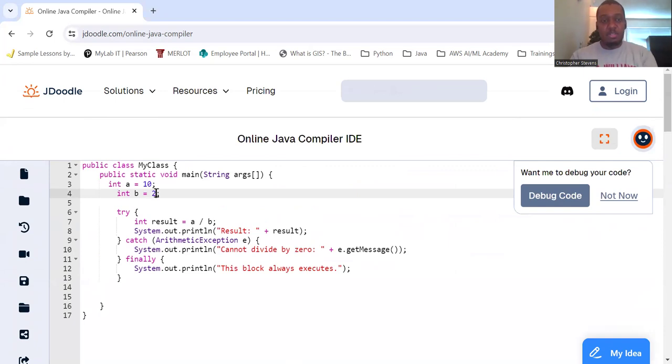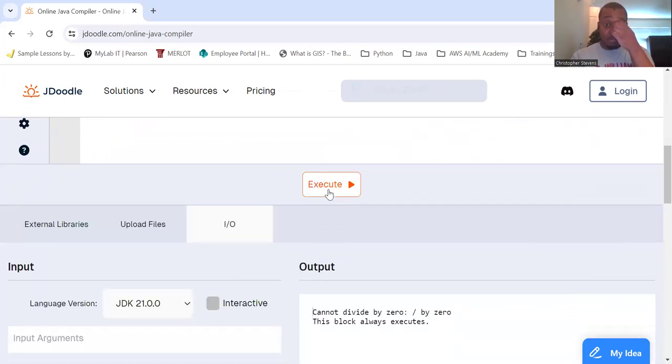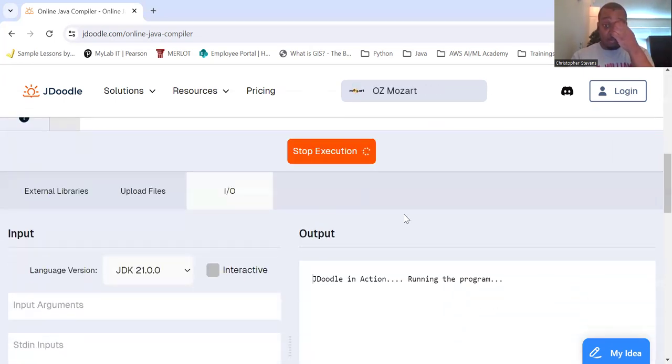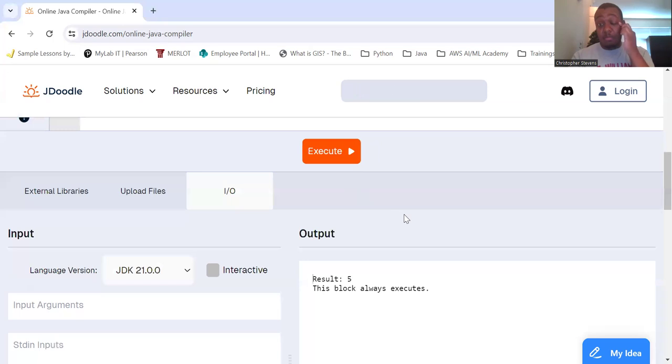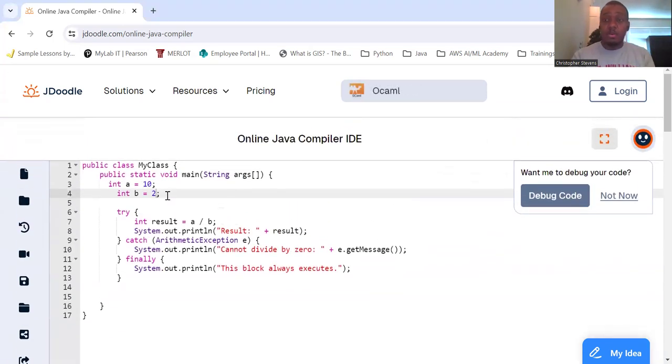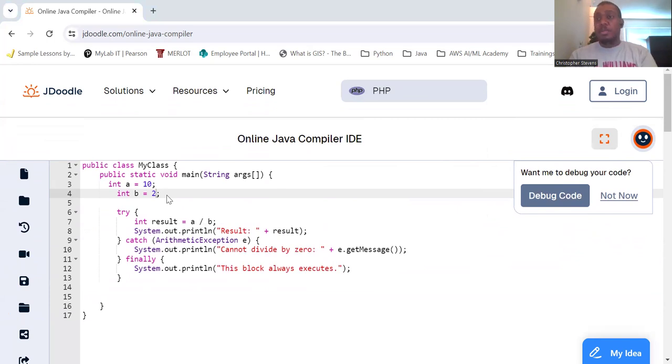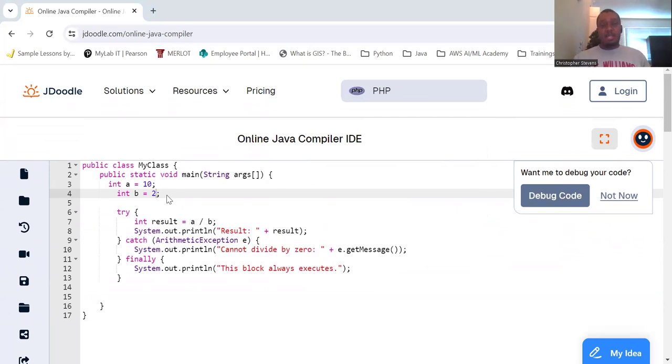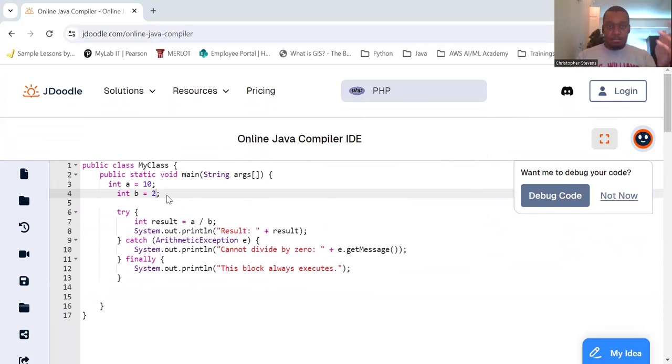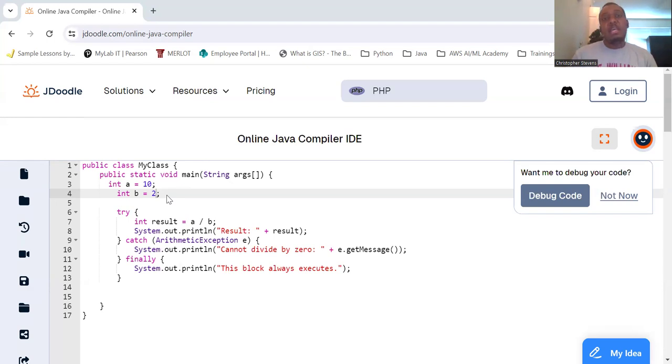So what we started with - we saw the output was cannot divide by zero, and we concluded in the slash by zero. That's the message that occurs for that. You can create a new class here.